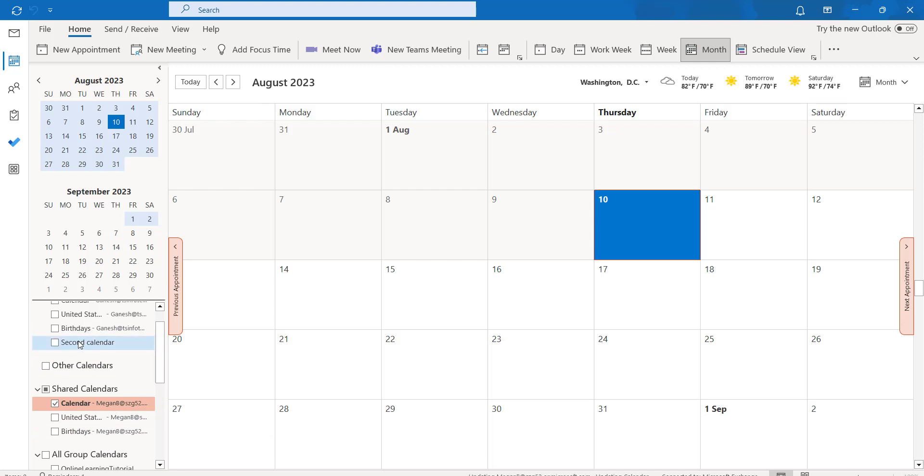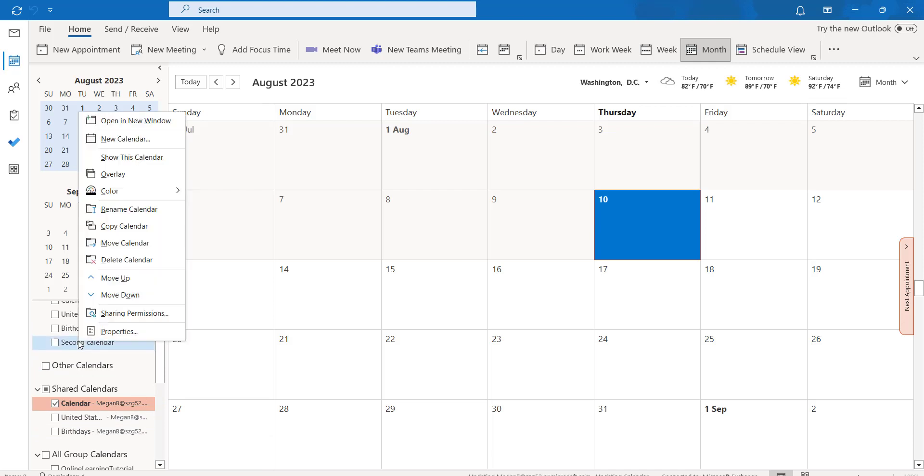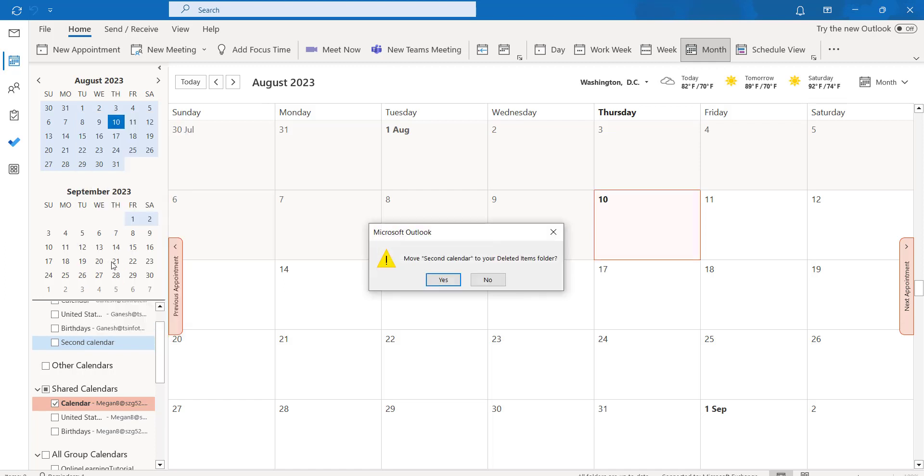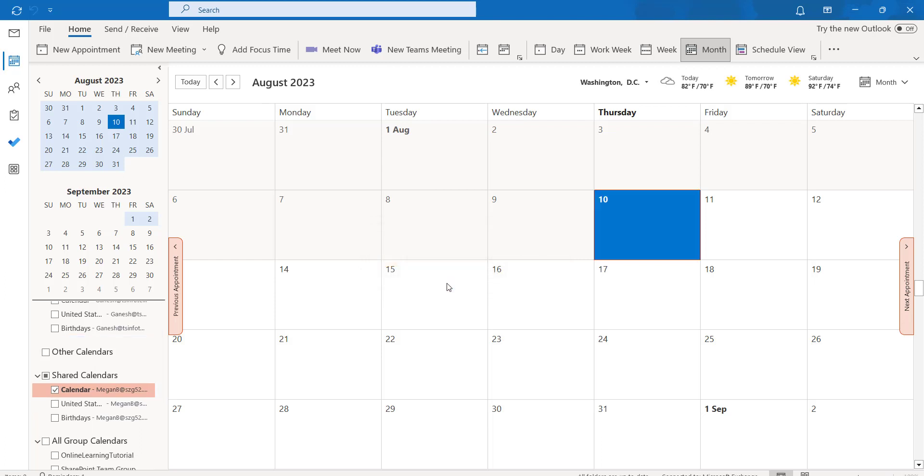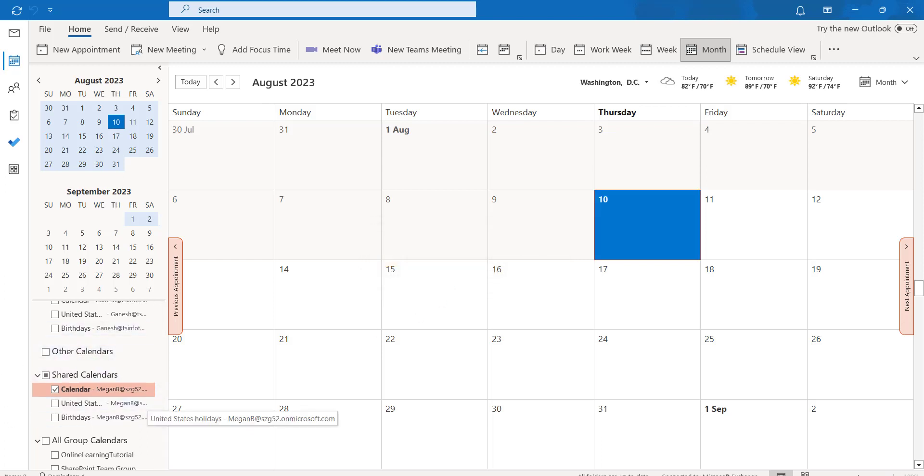If you want to remove that, right-click on the second calendar and select delete calendar. It will ask for confirmation to move the second calendar to the deleted items folder. If you want to remove it, just click on yes and the second calendar will be deleted.